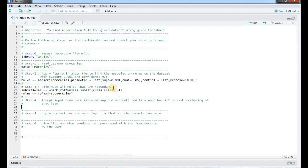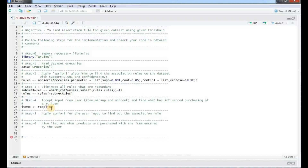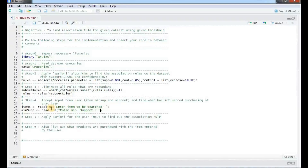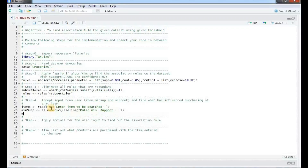Now we will accept the required input from the user: the item to be searched, the minimum support, and the minimum confidence. We will use those parameters in the command to find the rules that lead to the specified input. We read the item to search as item_x, and min_sup is the variable where we read the minimum support from the user. readline gives the input in string format, so we convert it to a number with the as.numeric function. Similarly we read min_confidence.